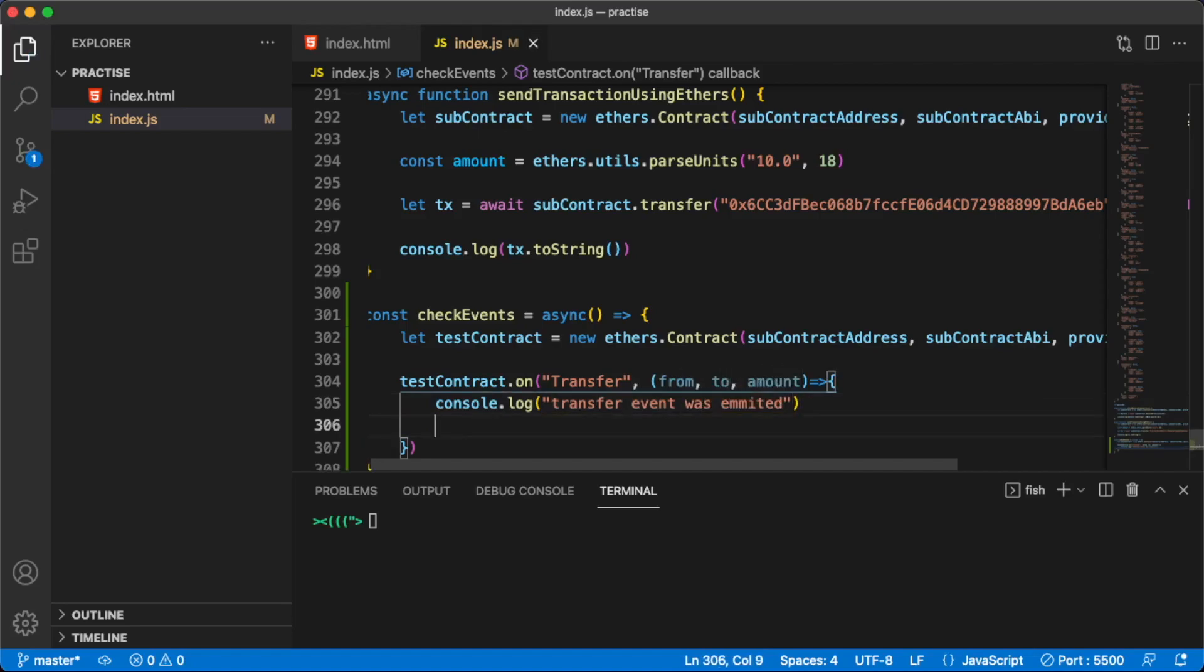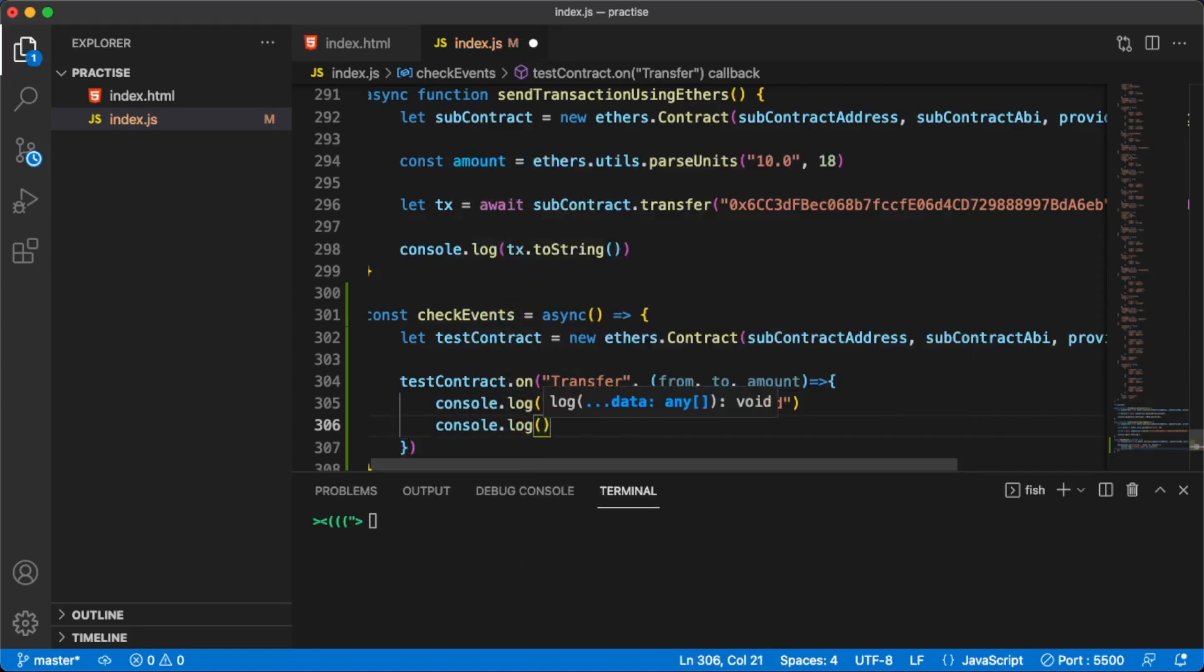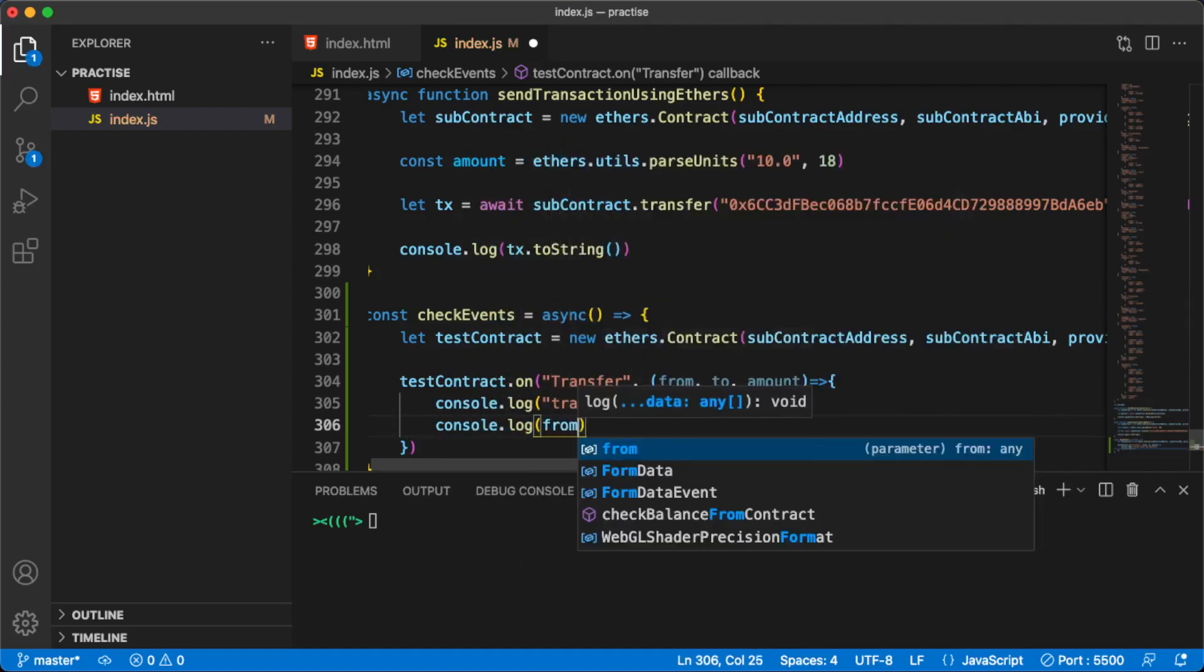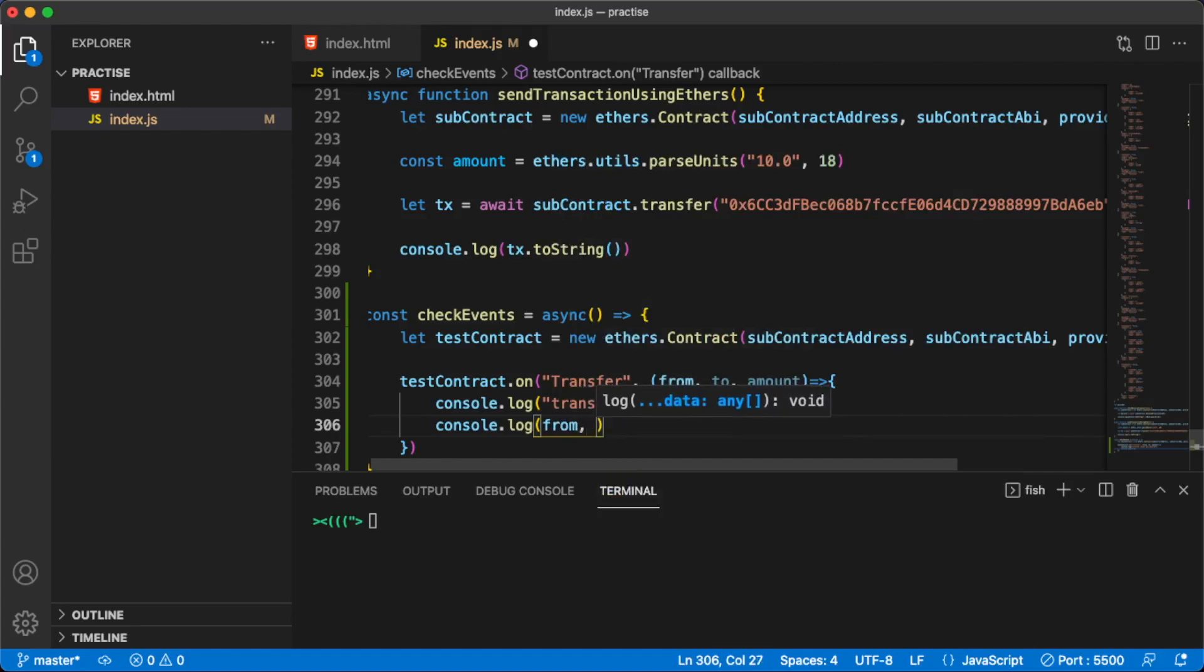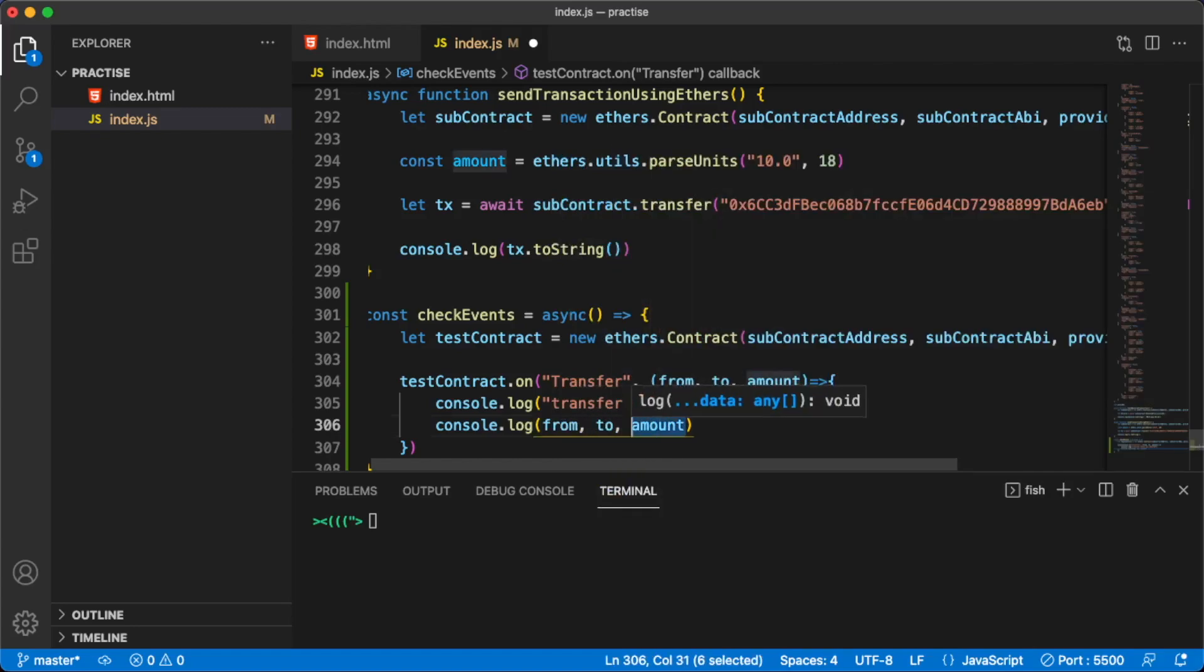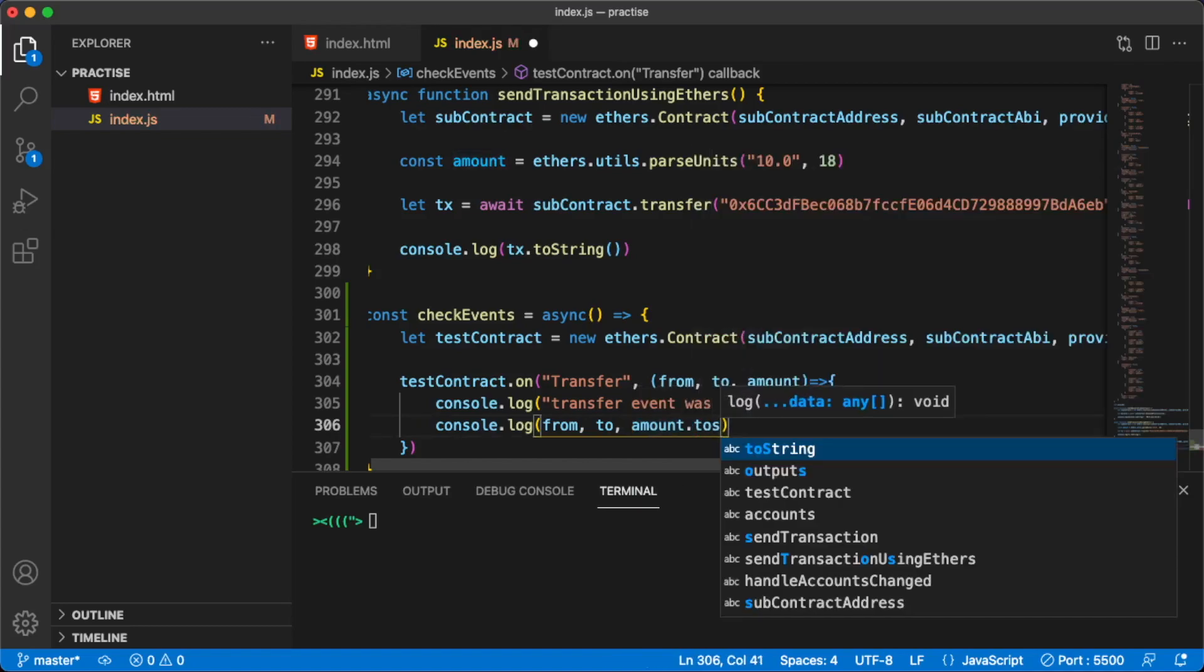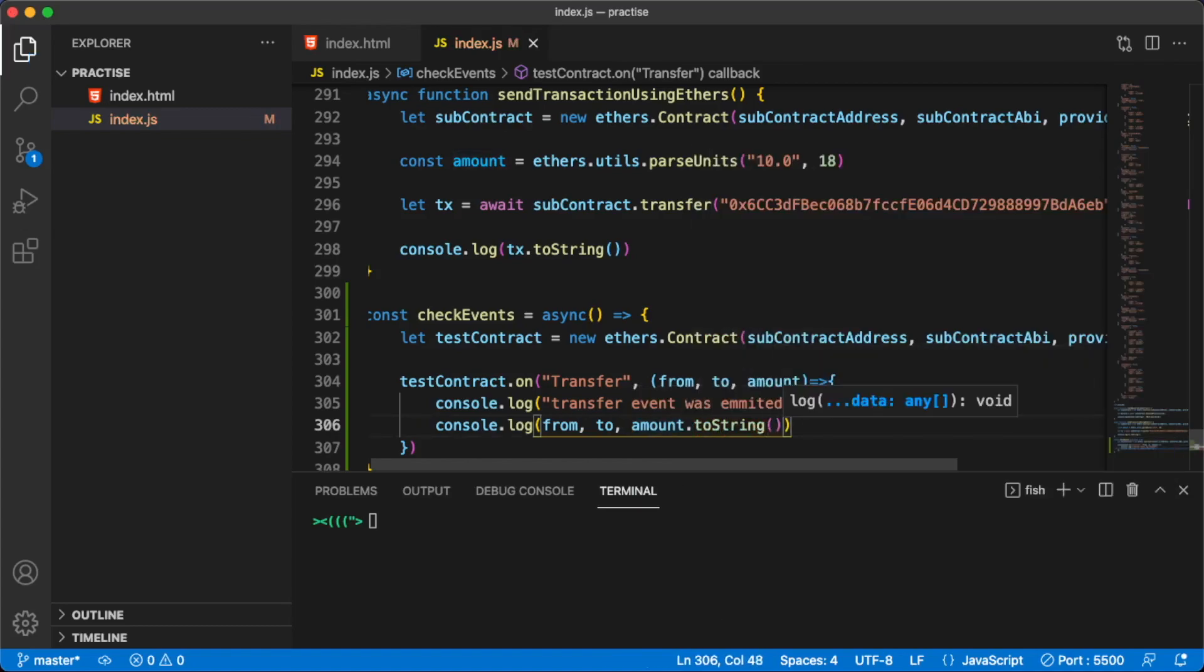Let's go ahead and console.log something like 'transfer event was emitted'. I don't know if I'm spelling this right, but let's console.log all of these arguments: the from, the to, and the actual amount. This is of type big number, so we need to convert this to string.